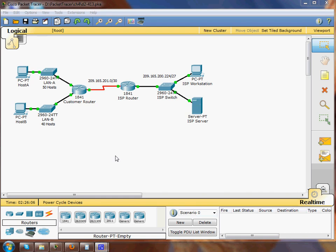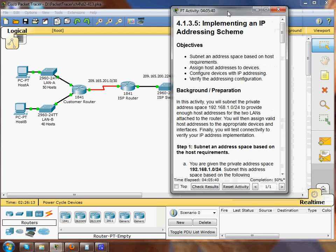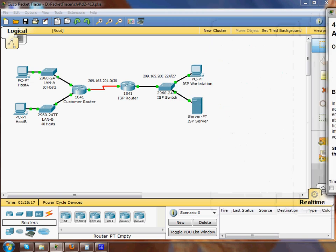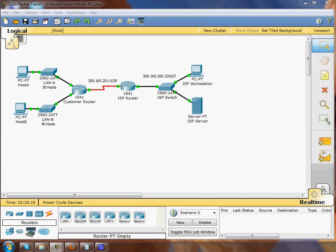Hey guys, this is packet tracer number 4. It's 4.1.3.5 and it's going to be implementing an IP addressing scheme. I went ahead and got started.